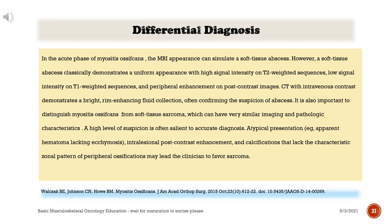In the acute phase of myositis ossificans, the MRI appearance can simulate a soft tissue abscess. However, a soft tissue abscess classically demonstrates a uniform appearance with high signal intensity on T2-weighted sequences, low signal intensity on T1-weighted sequences, and peripheral enhancement on post-contrast images. CT with intravenous contrast demonstrates a bright, rim-enhancing fluid collection, often confirming the suspicion of abscess. It is also important to distinguish myositis ossificans from soft tissue sarcoma, which can have very similar imaging and pathologic characteristics. A high level of suspicion is often salient to accurate diagnosis. Typical presentation — such as apparent hematoma lacking ecchymosis, intralesional post-contrast enhancement, and calcifications lacking the characteristic zonal pattern — may lead the clinician to favor sarcoma.